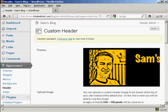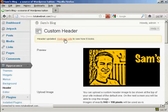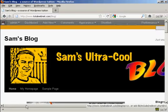And there we go. And now I can click on this link to visit the site to see how it looks. And there we go.